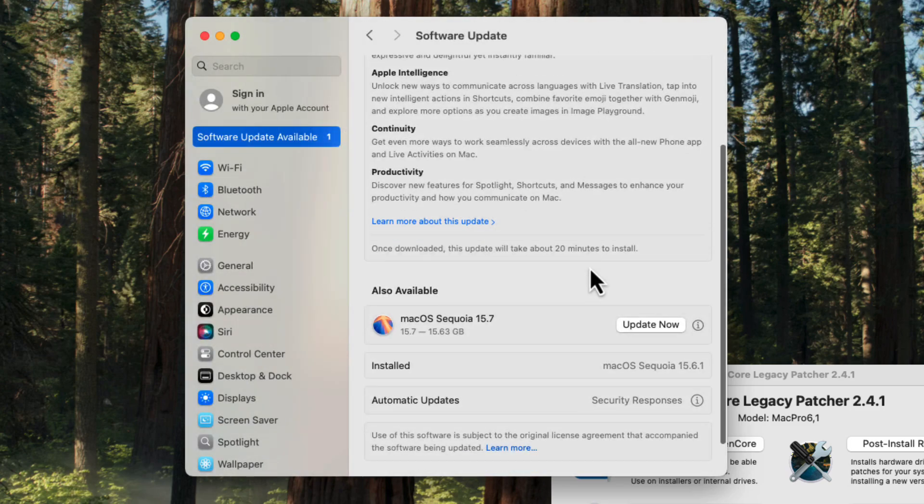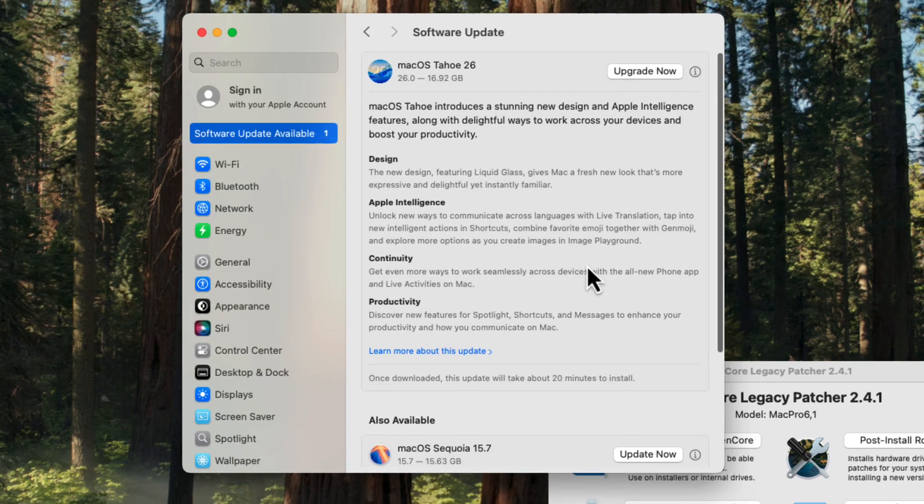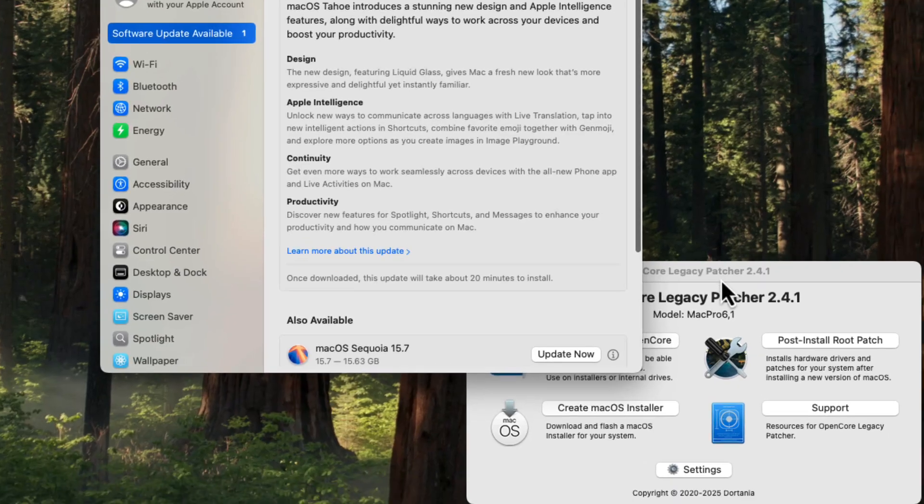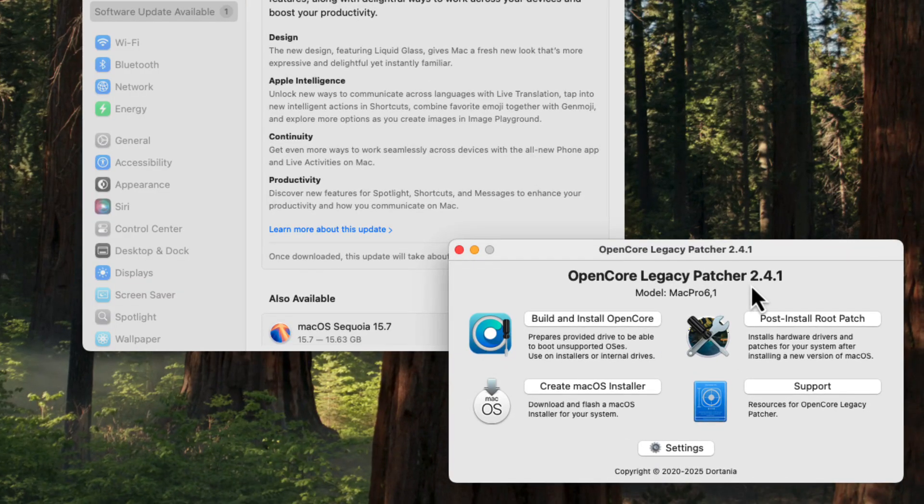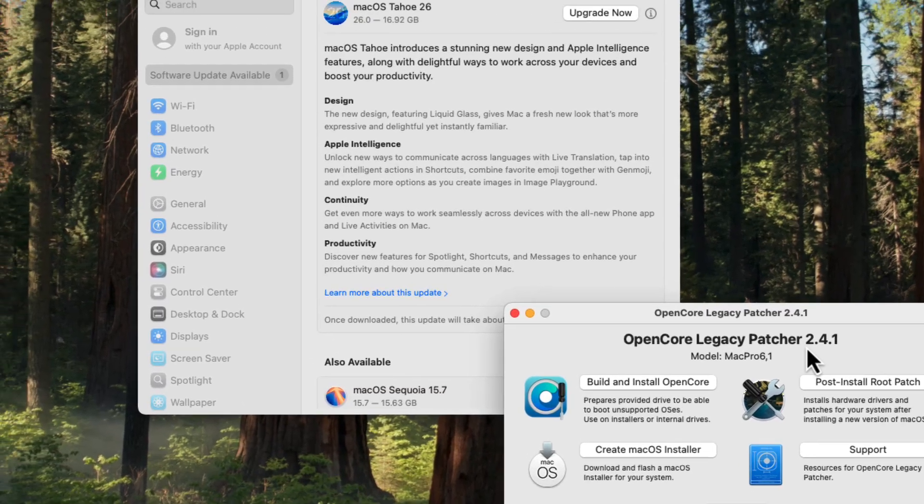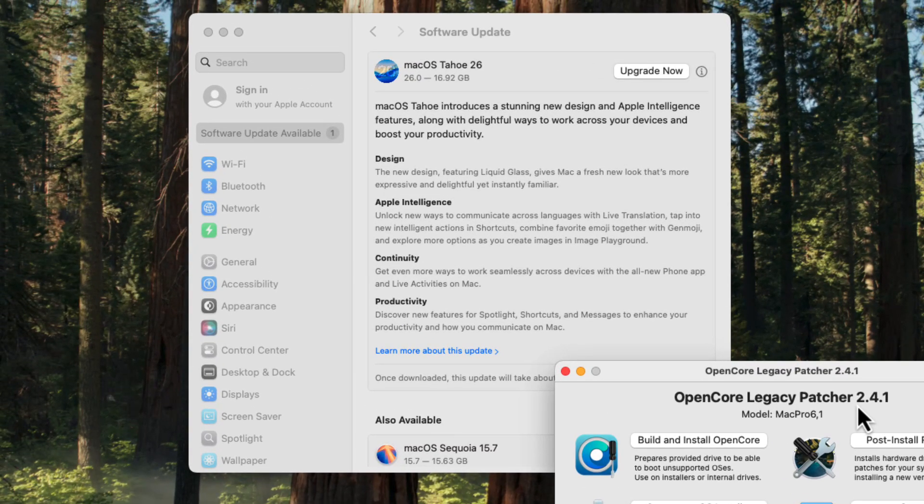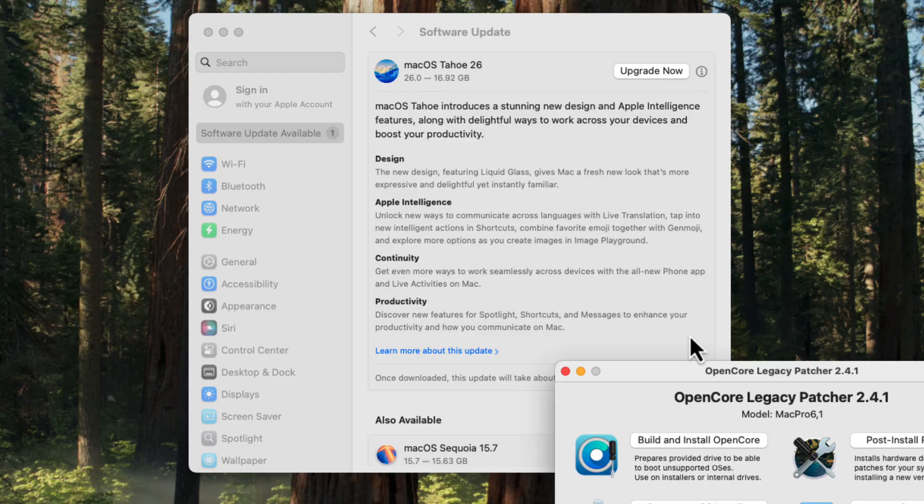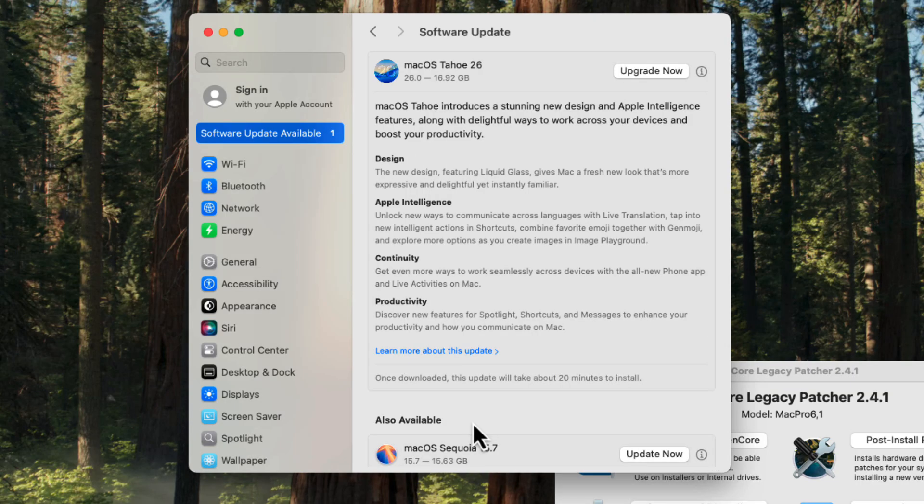The problem is that OpenCore Legacy Patcher, at least the 2.4 series of this software that allows old Macs to run the latest operating systems, is still being worked on for macOS Tahoe 26. It will work, though, with macOS Sequoia 15.7.